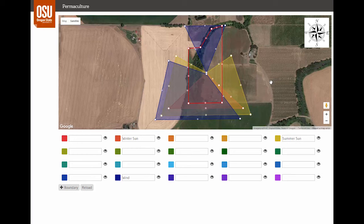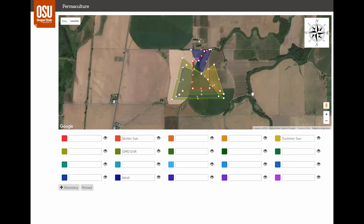Sometimes the sector analysis reveals a really important limiting factor for your site, so you can see how important it is to do an evaluation like this prior to purchasing a property. We also have water draining into the site from the east and southwest, which can also carry in agricultural pollution.